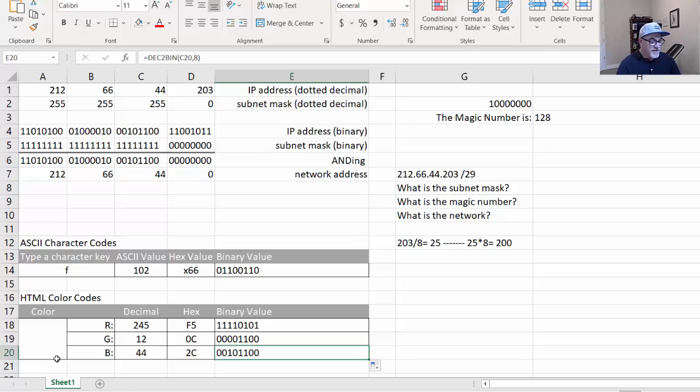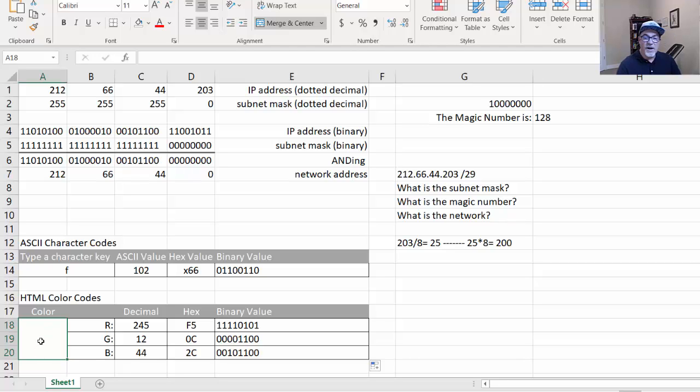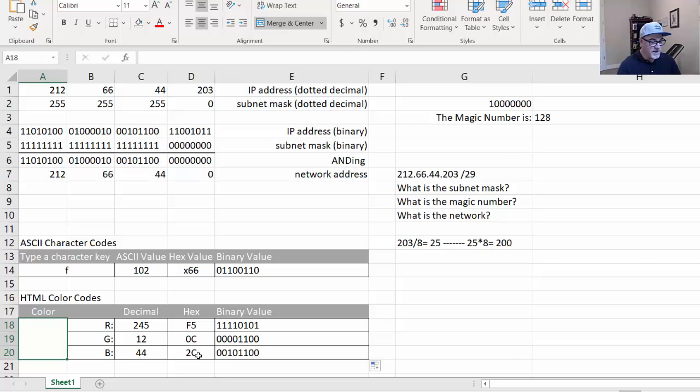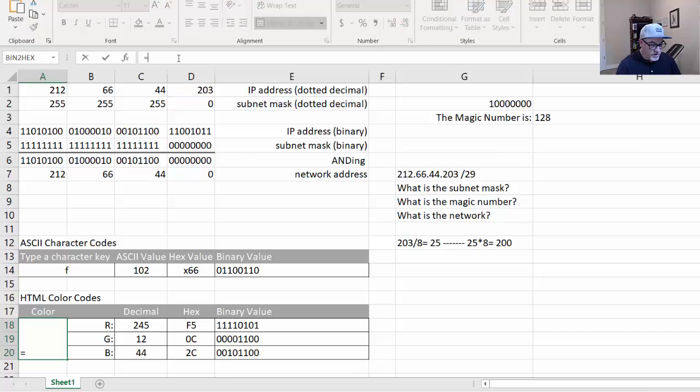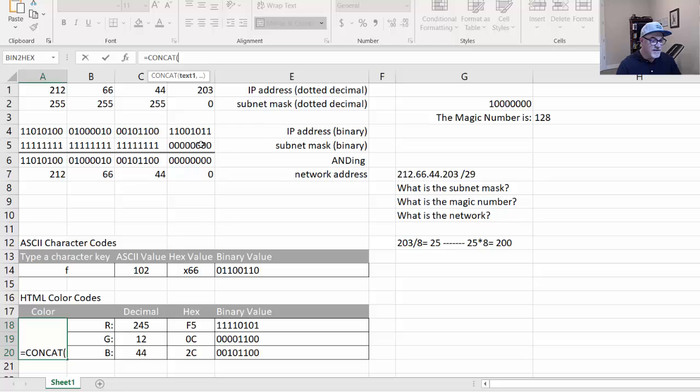Now in this color cell right here, which you can see I've merged it, I've merged A18, 19, and 20 into one big cell, or so that it spans the three rows. So right in here, what I want to do is I want to show the hex code, which would be F5 combined with 0C combined with 2C. So to do that, the formula in here will be equals the CONCATENATE formula. So CONCAT, open parentheses, and then what you're going to concatenate. I'm going to concatenate D18, 19, and 20. So D18, D19, D20.